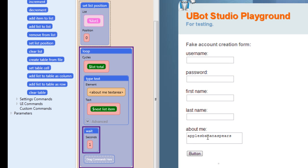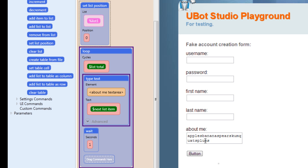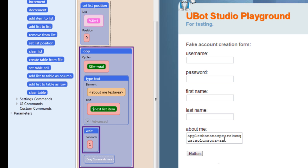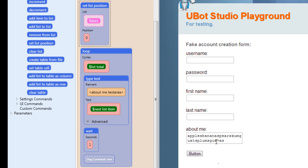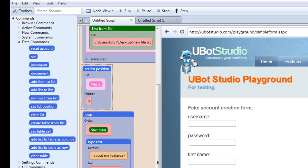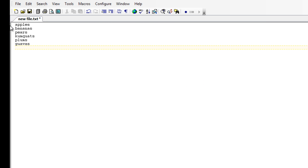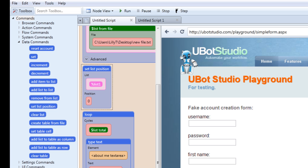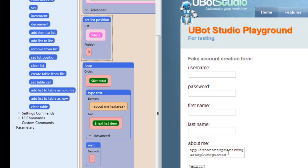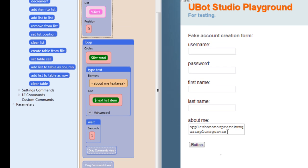Let's run our script to see what happens. Notice that each item in the list is being placed into the field until it gets to the end. We see apples, bananas, pears, kumquats, plums, and guavas — and it ended on guavas. That is what the next list item command does.